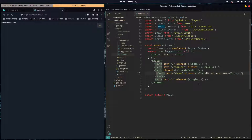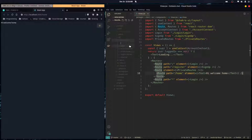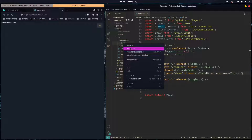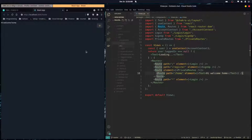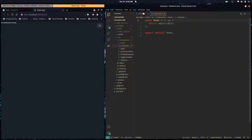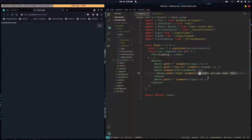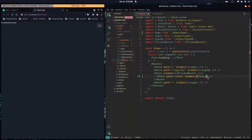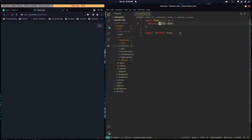In this video we're going to create the home page for our application. Right now at the slash home path we're just rendering some text. I'm going to create a folder called 'home' where all the components that have to do with after the user is logged in are going to live. I'll create a home component and stick it in the path at slash home.